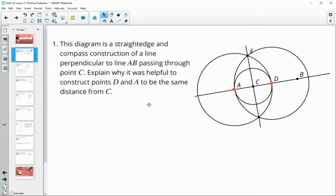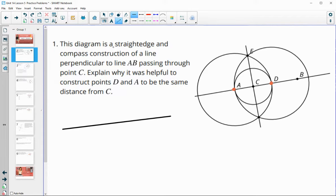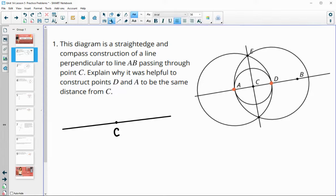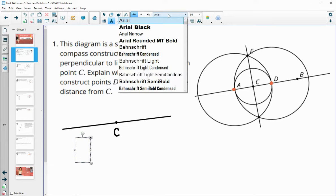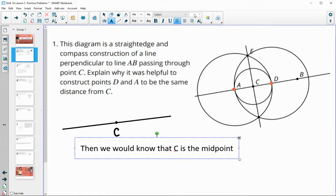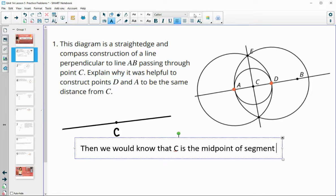When you're starting a construction, let me draw out what this would look like before we did it. We would have just had a line, and then we would have had point C on this line. If you remember, we drew a circle centered at C so that we could find those points A and D that are the same distance away from C. That's helpful because then we would know that C is the midpoint since it's equidistant from A and D. So C is the midpoint of segment AD.